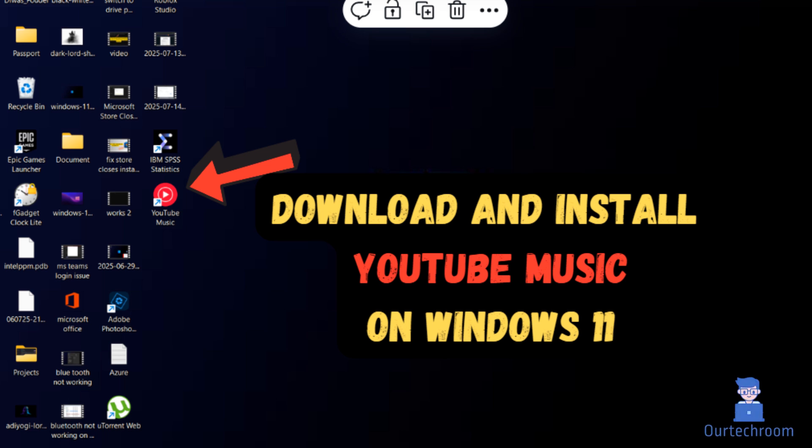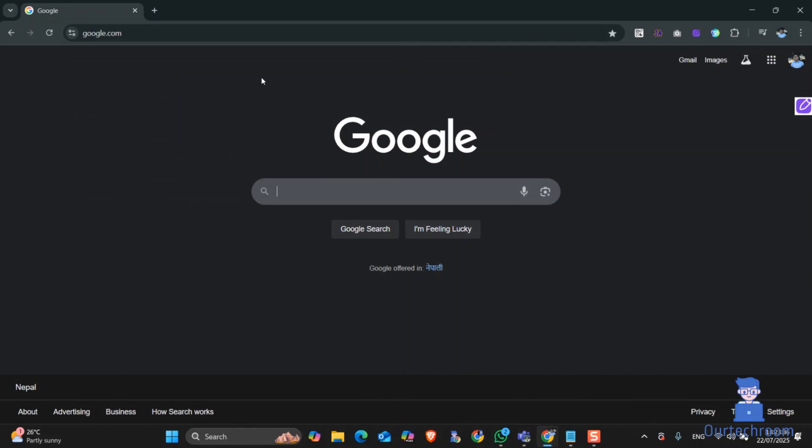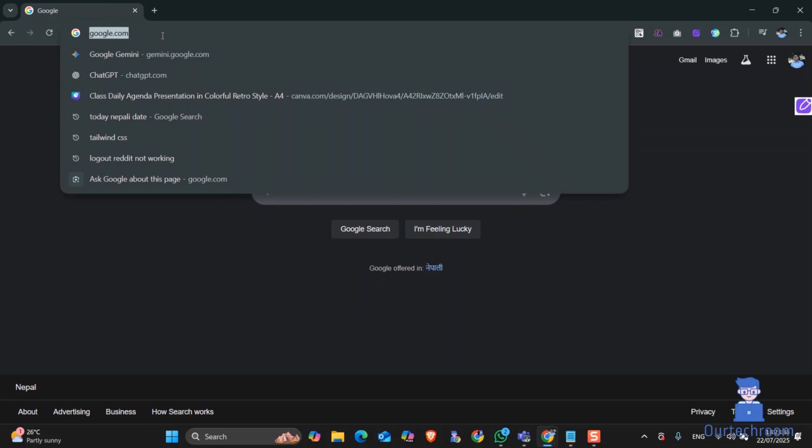In this video I will show you a simple method for downloading and installing YouTube Music on Windows 11. For this, go and open a web browser like Chrome browser.